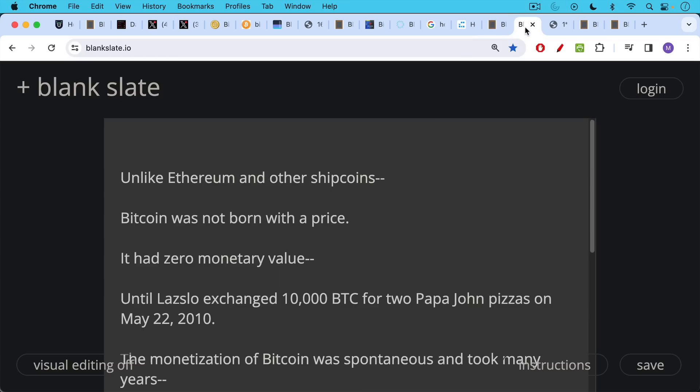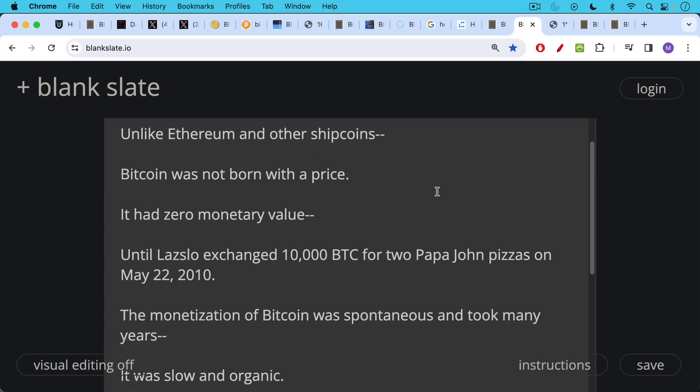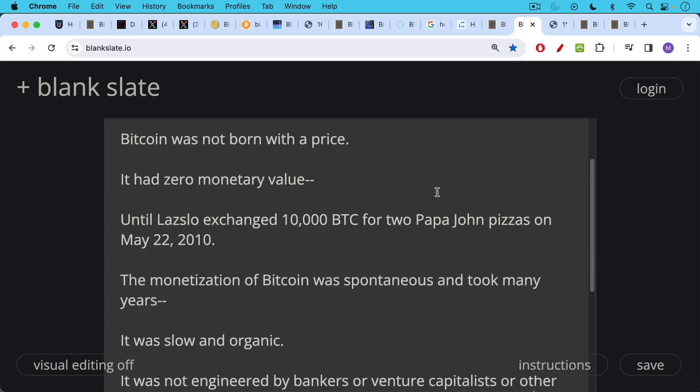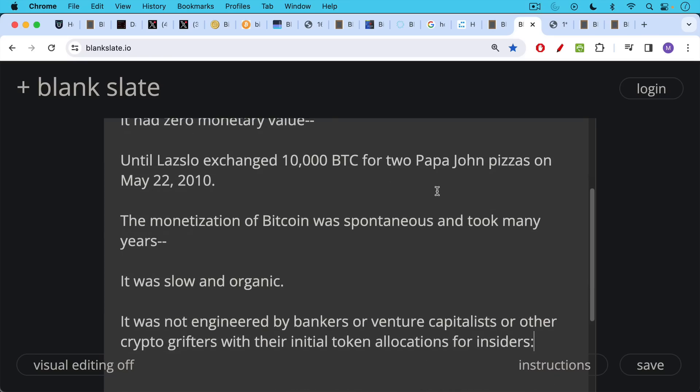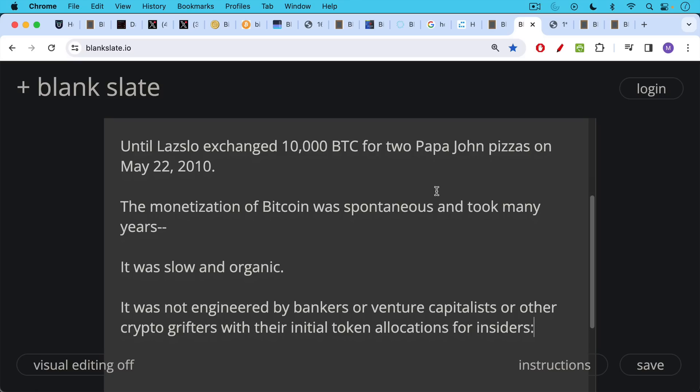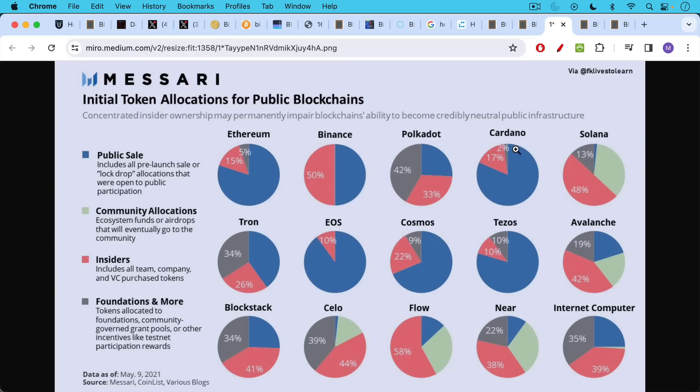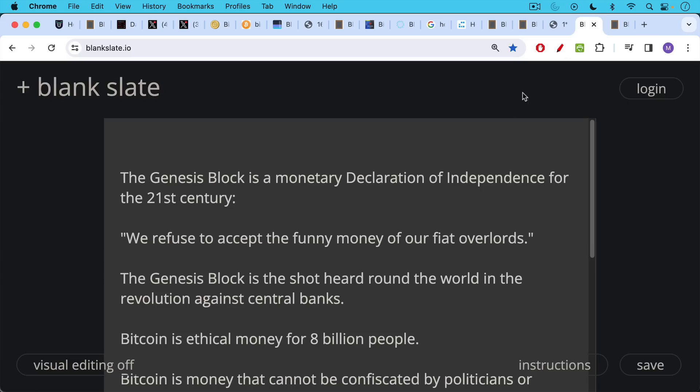This is one of the things that really distinguishes Bitcoin from cryptocurrencies that have living founders and living roadmaps. Also, unlike Ethereum and other cryptocurrencies, other shitcoins or altcoins, Bitcoin was not born with a price. It had zero monetary value really until Laszlo exchanged 10,000 Bitcoin for two Papa John pizzas on May 22nd, 2010. So the monetization of Bitcoin was spontaneous. It took place over many years. It was slow and organic. It was not engineered by bankers or venture capitalists or other crypto grifters with their initial token allocations for insiders. As we can see here, the red or pink shows what insiders gave themselves out of a project. And this is not how you create a neutral currency.